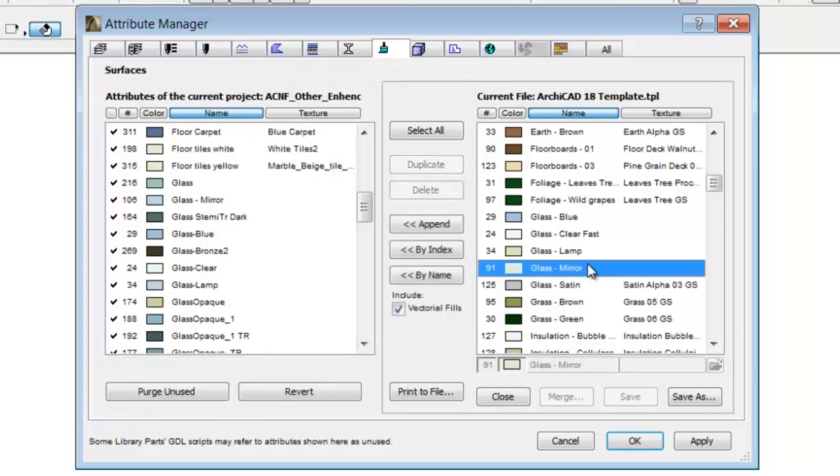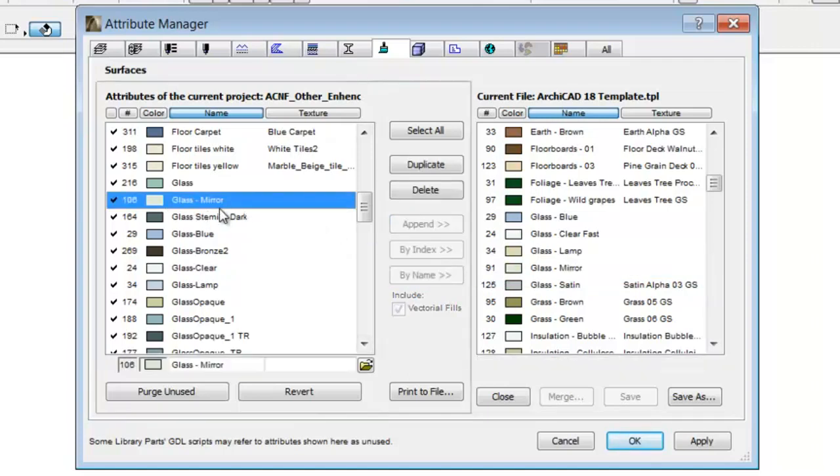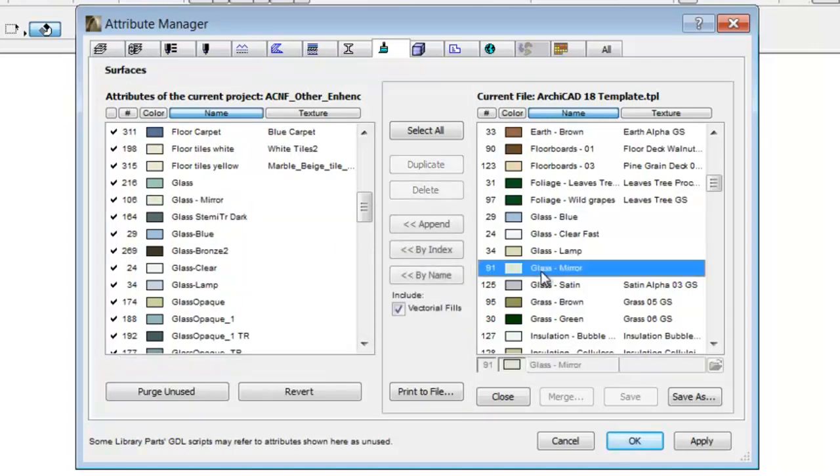The third option is the new function of the Attribute Manager, the so-called By Name option. Using this function we can add the settings of the selected surface from the right side to the left side. In our example, the glass mirror material with the index number 106 will get all the settings of 91.